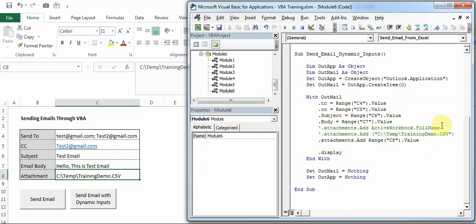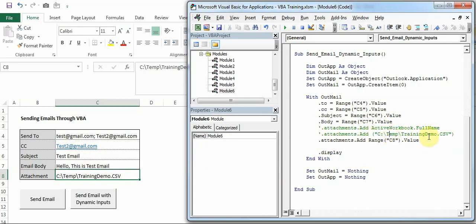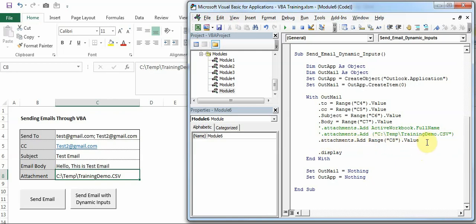Now there are two three ways to attach I have shown here. One is we already saw - ActiveWorkbook.FullName - so it will attach the active workbook. Next option is you can directly add a path here. But because I wanted to show you guys how you can make it dynamic and pick the inputs from Excel, I have written this as a dynamic input from C8, so now this will take the path which is mentioned in C8.